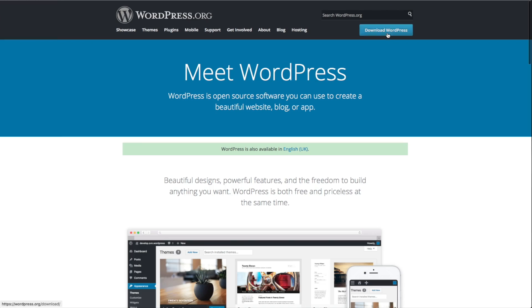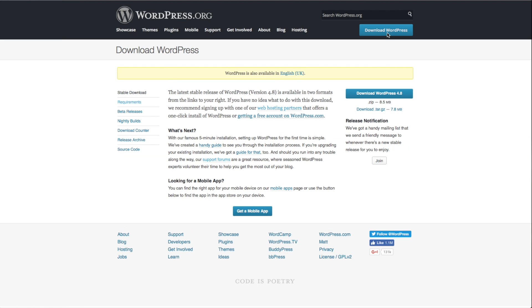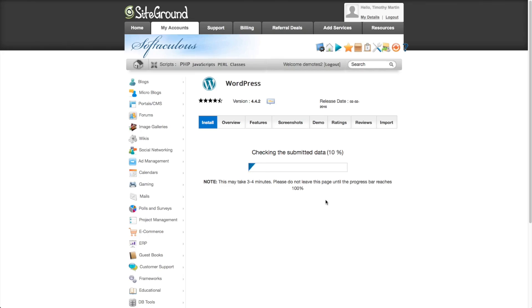The first step is getting WordPress software. You can do this by going to WordPress.org and hitting the Download WordPress button. You will then have a free copy of the WordPress software that you are free to use and modify as you see fit. The other and much easier way to get WordPress software installed is to have it installed by your hosting company.